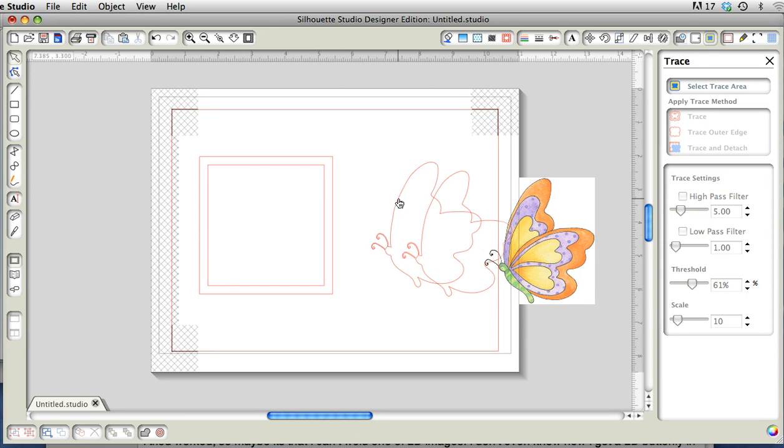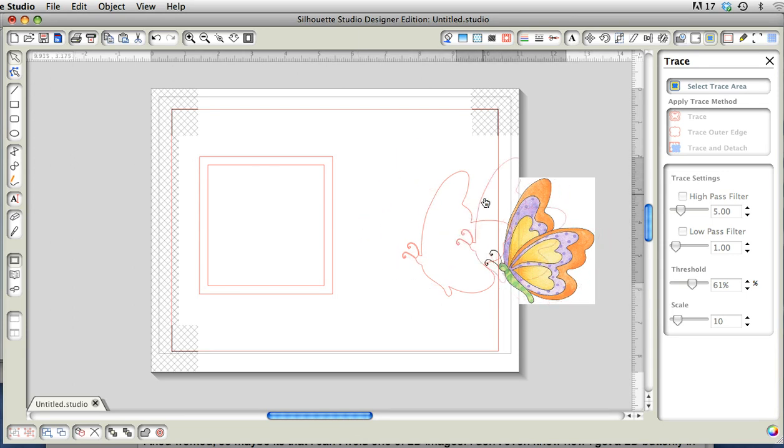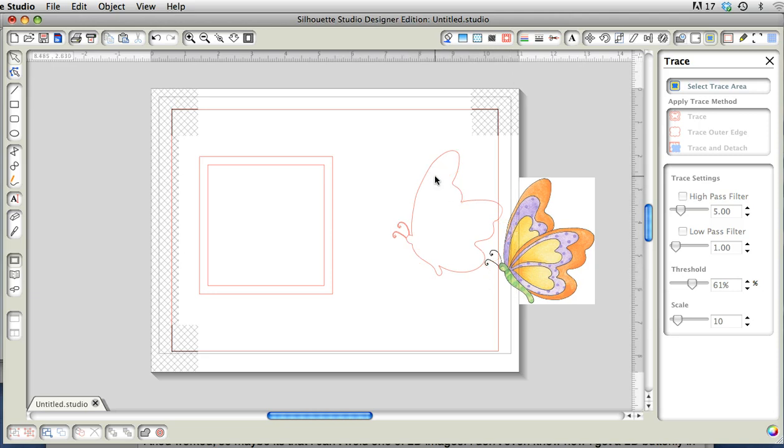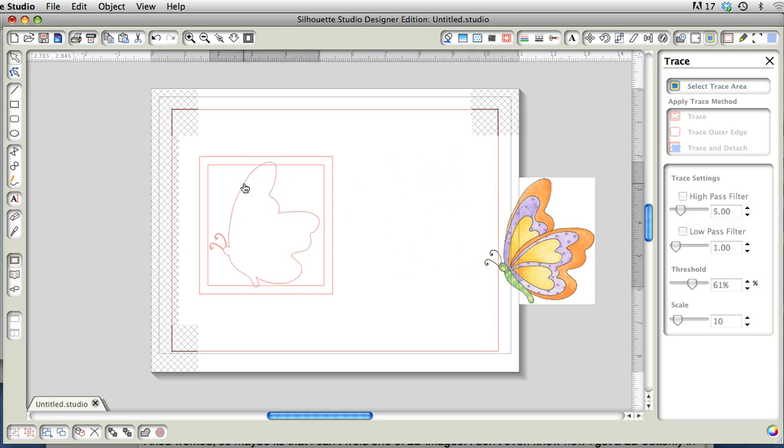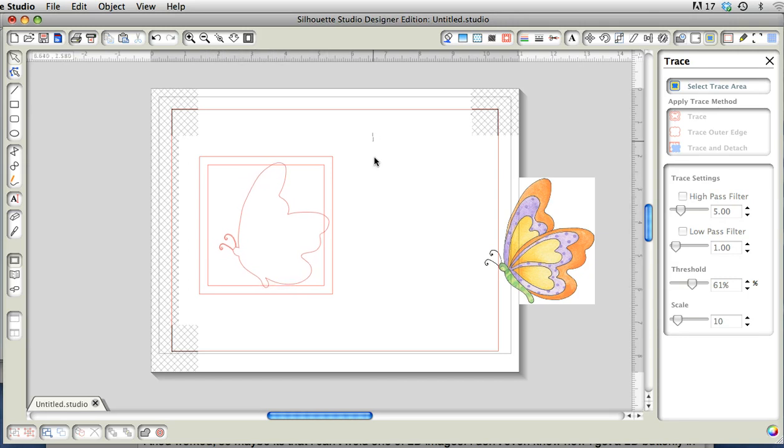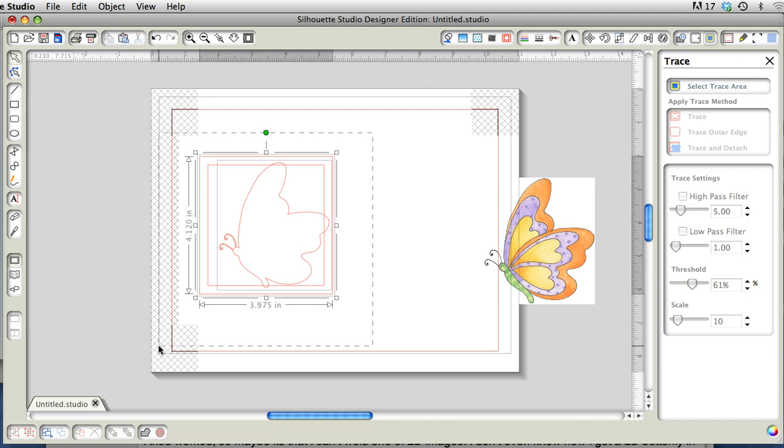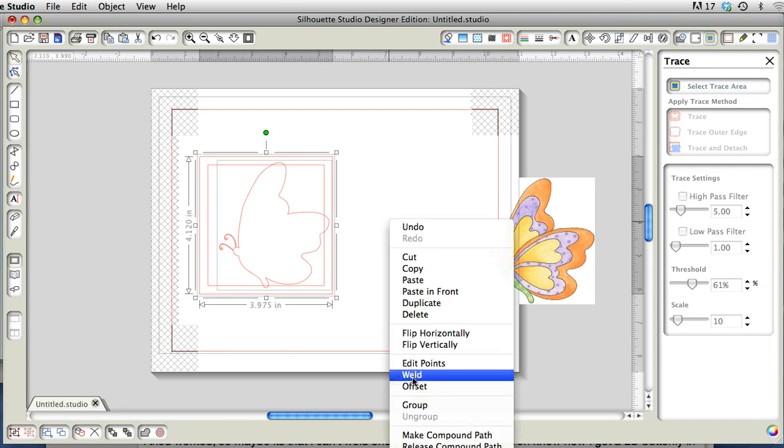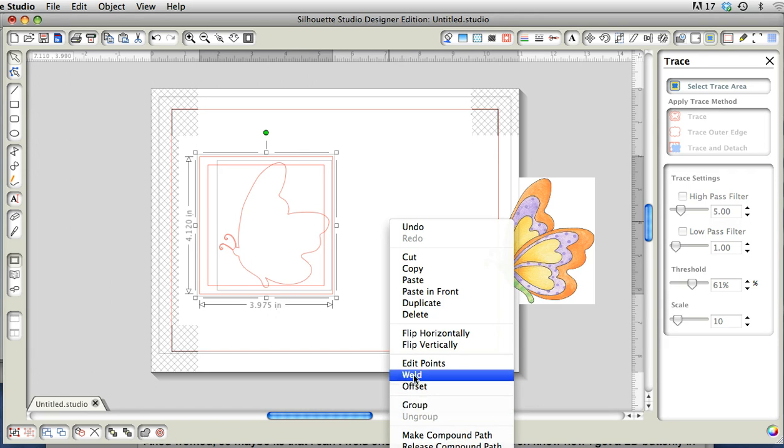Now I have two things, I don't know what happened there, but we'll just delete one. You're going to take this over and overlap it, and I'm going to select everything. Then you can weld here or you can weld down here. I'm in the habit of right-clicking and choosing all my stuff that way.